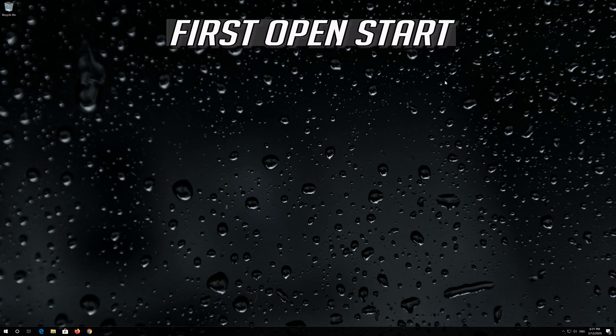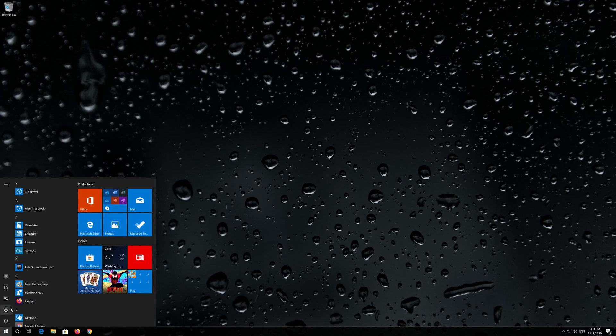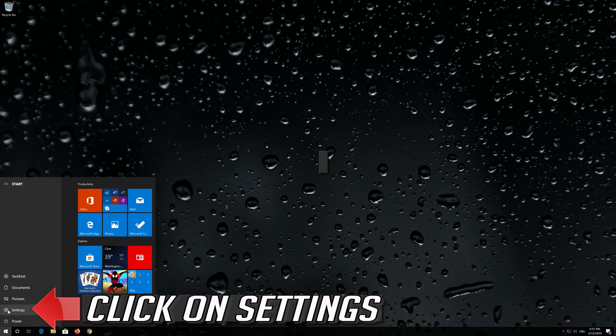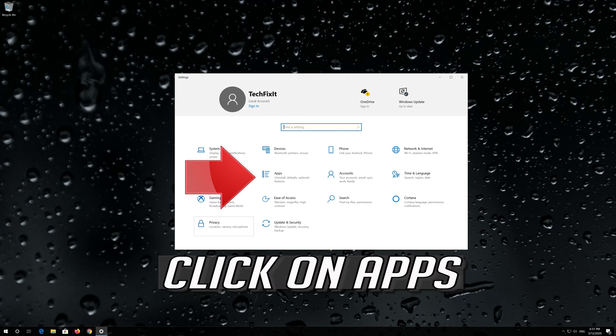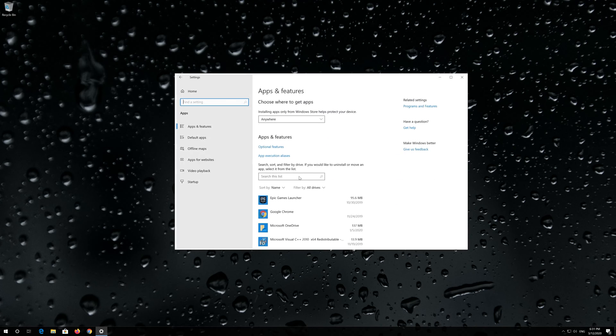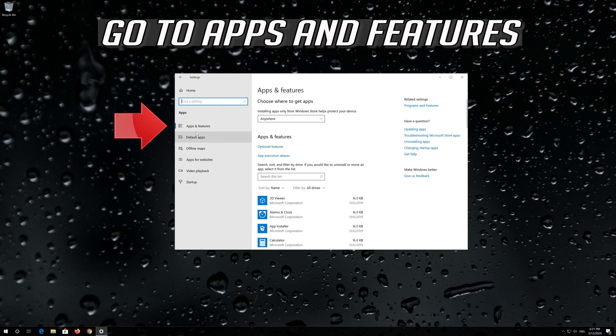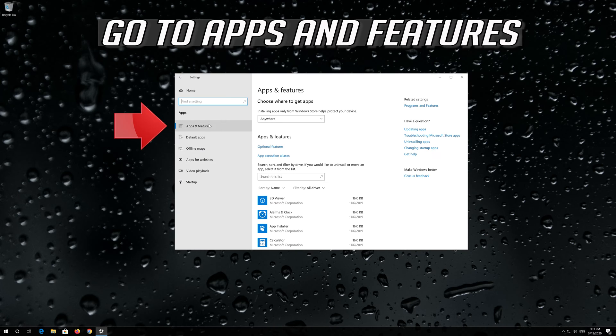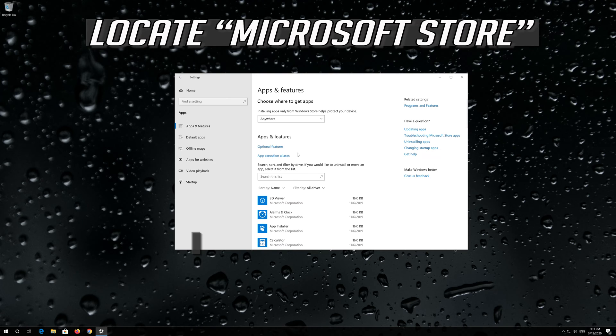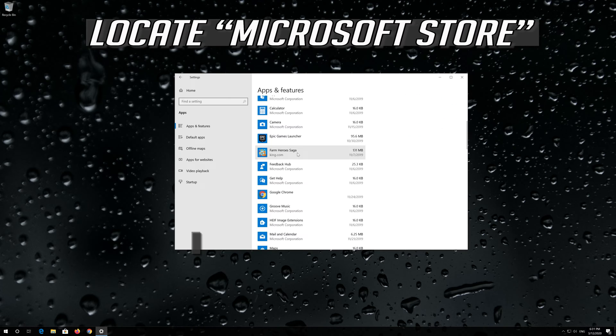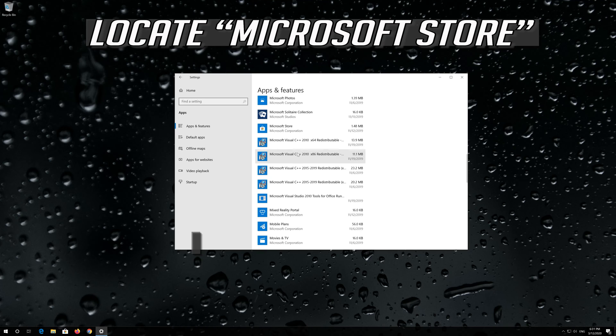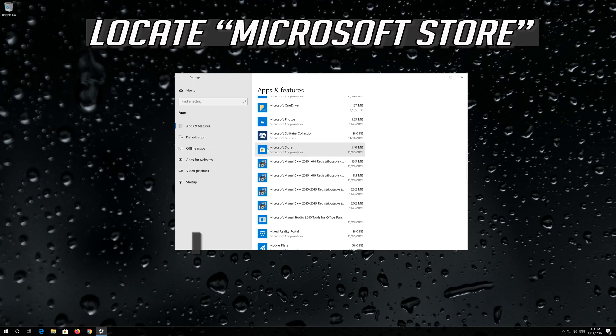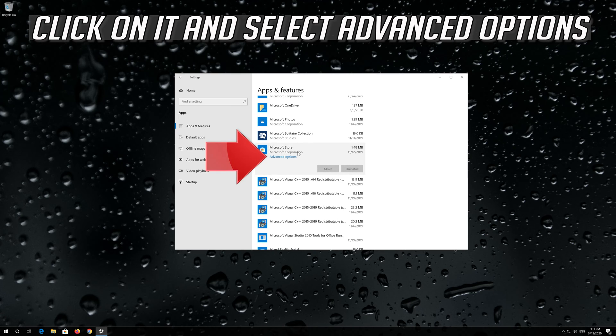If that didn't work, first open Start, click on Settings, then click on Apps. Go to Apps and Features. Locate the Microsoft Store, click on it and select Advanced Options.